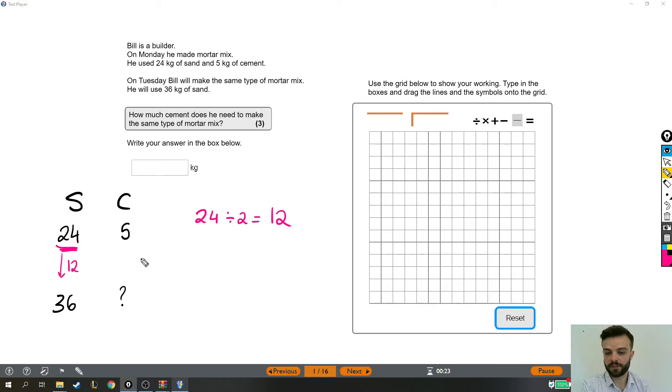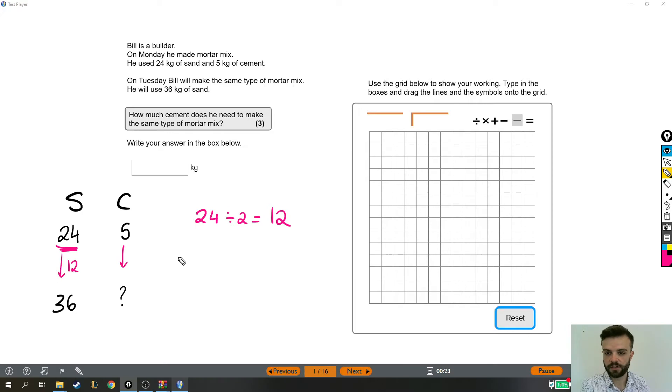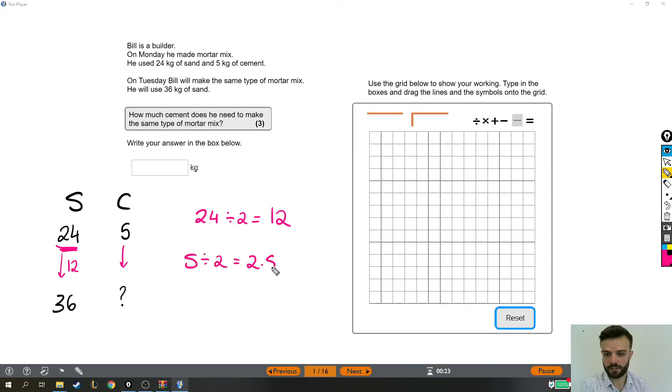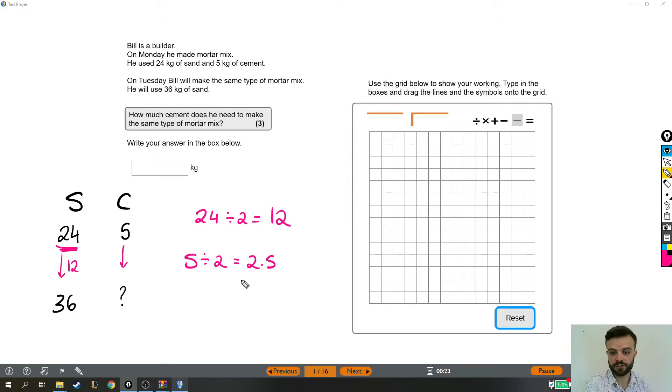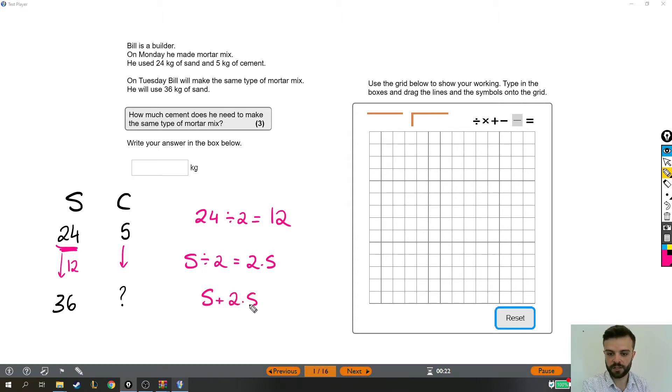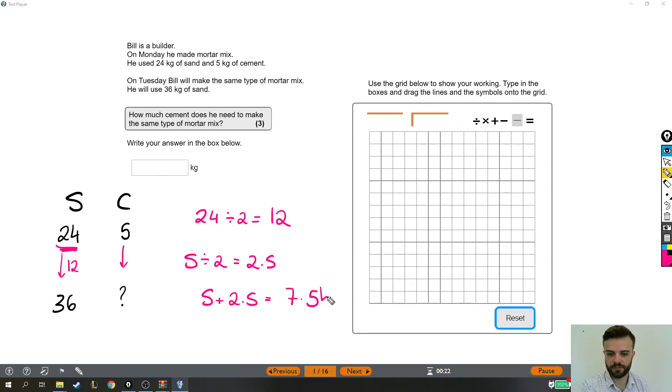So that means what we need to do is find out what's one and a half lots of five. So I'm going to take 5, divide it by 2 and half of 5 is 2.5, and because it's half as much again we need to add that on to the 5 that we start with and we find that he needs 7.5 kilograms of cement.